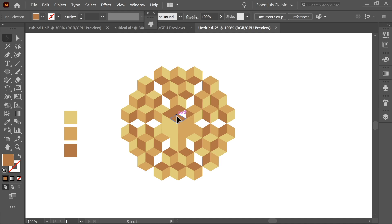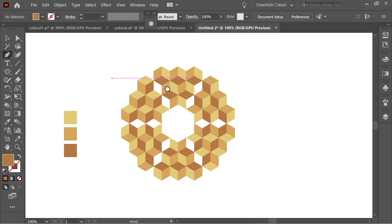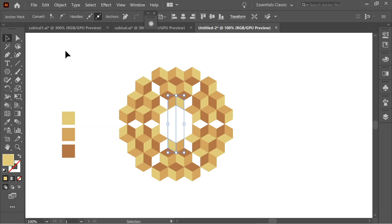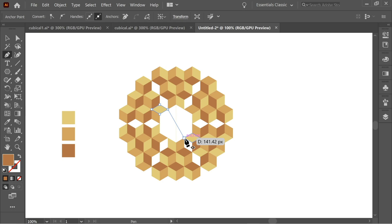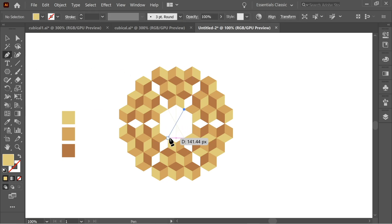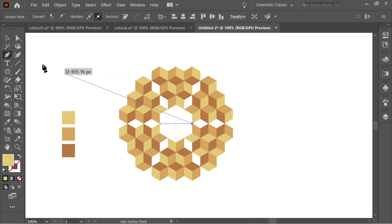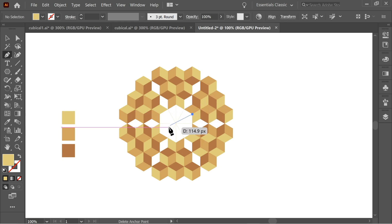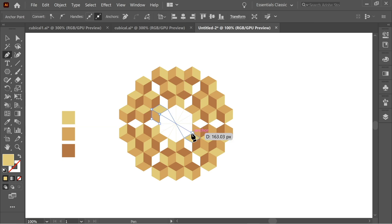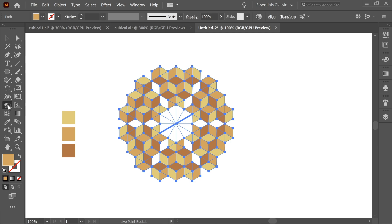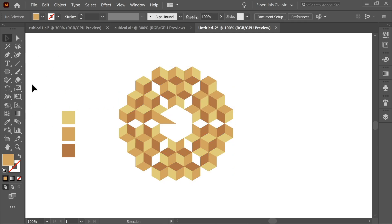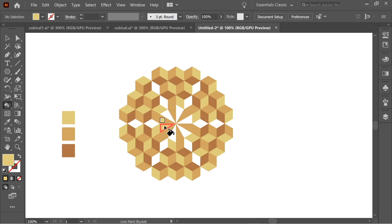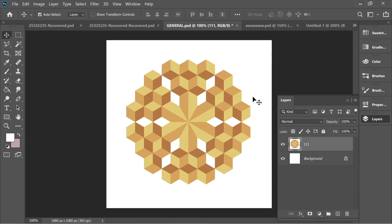Delete the center cube — we don't need it anymore. Get the Pen tool and start connecting the open edges of each face to its opposite. Connect all the pairs around the shape. Then select everything, get the Live Paint Bucket, and click once. Use the eyedropper to pick the orange, then paint the orange sections with the bucket. Pick yellow next and paint all the yellow sections to complete the honeycomb fill.